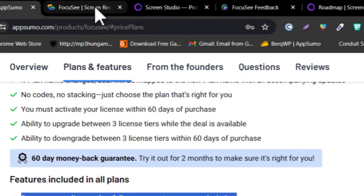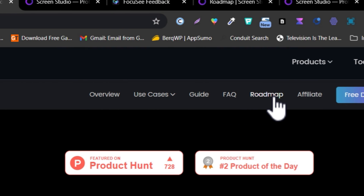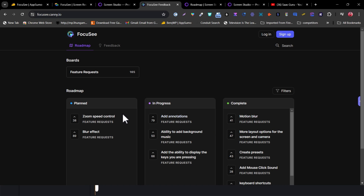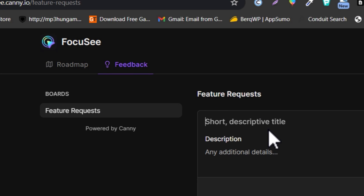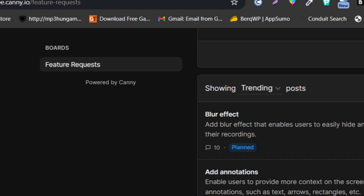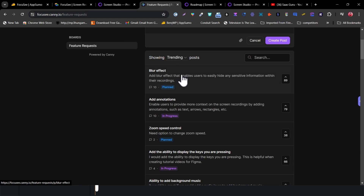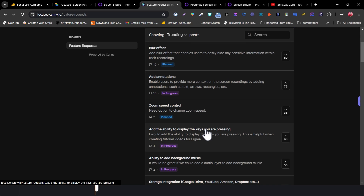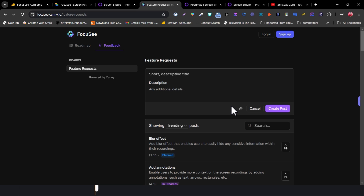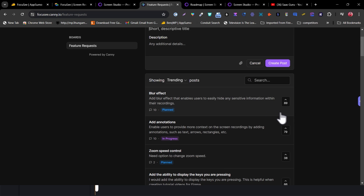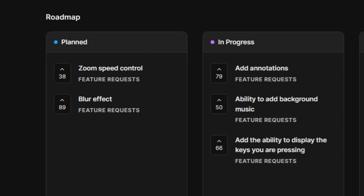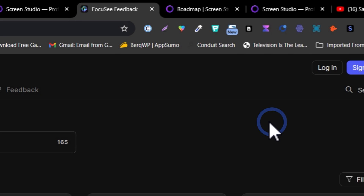Let me show you a few more things you can compare. In Focusee, there's a roadmap section where you can see all features in progress, planned, and already completed — so many great features already implemented. There's also a feedback section where users request features. For example, a blur effect has 89 votes right now. Whatever features get the most votes, they add to their progress and planned roadmap. You can add your own feature requests, and if enough people vote for them, they'll be added to the tool.